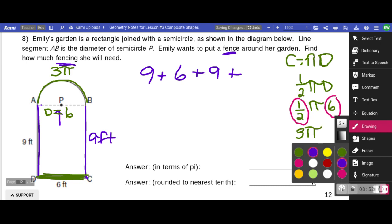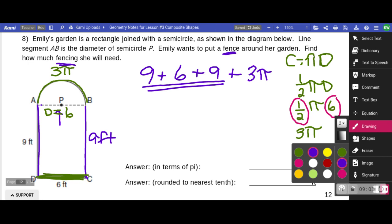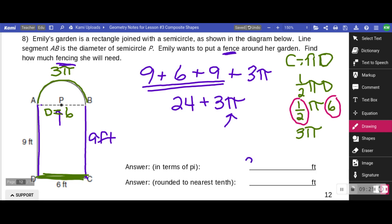So the total is nine plus six plus nine plus 3π. I can combine the constants: nine plus six plus nine equals 24, giving me 24 plus 3π. I cannot make this 27π because the three has a pi symbol and the 24 does not. So my answer in terms of pi is 24 plus 3π.